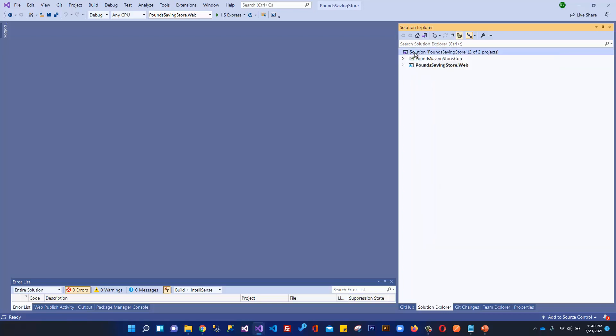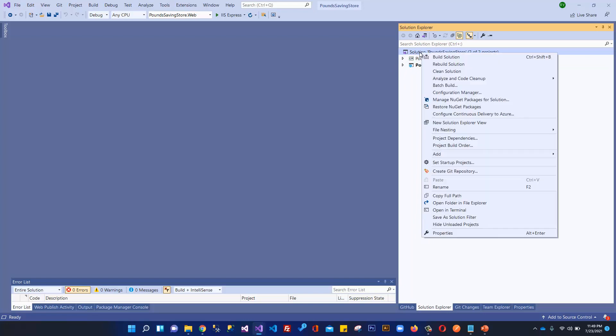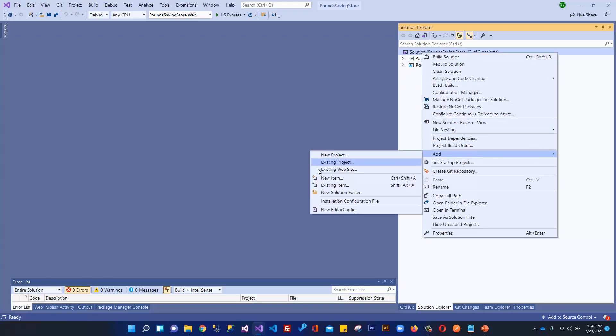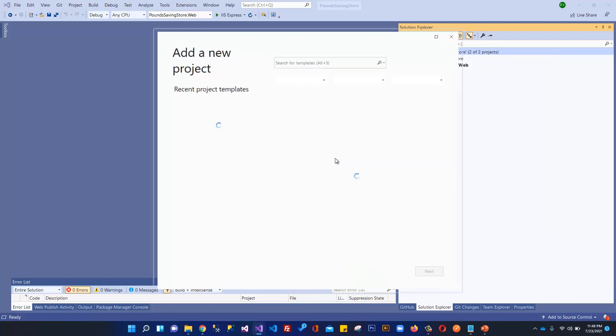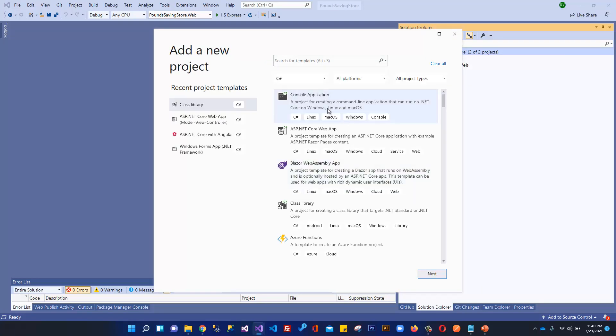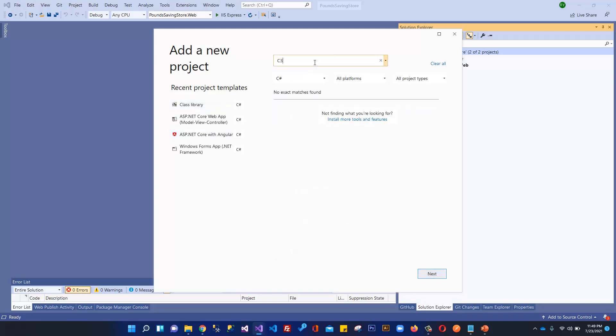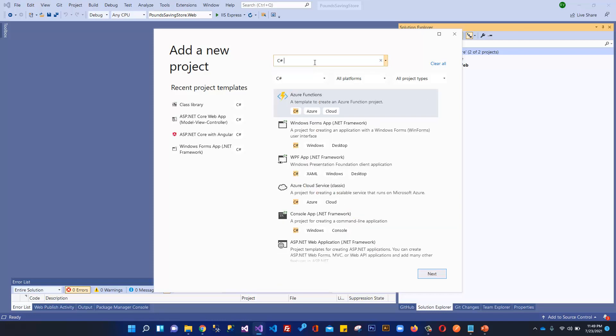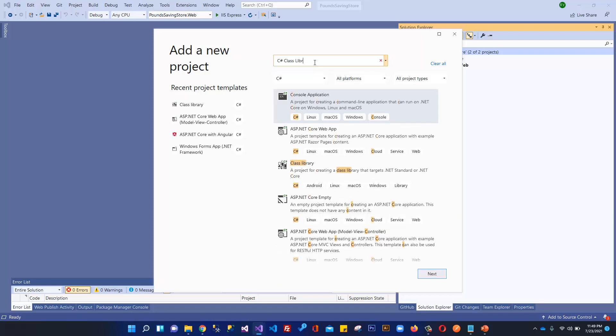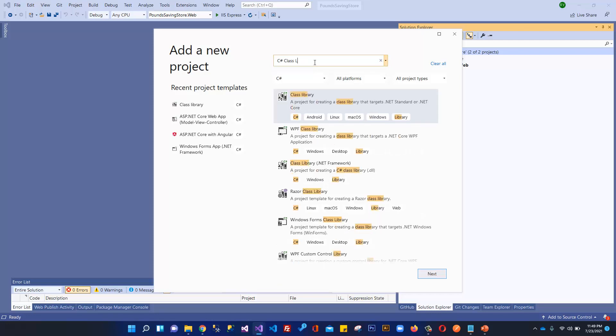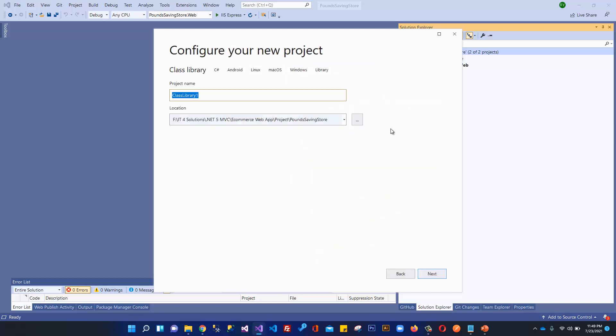We have to right-click on this solution folder, add, and we will add a new project. We can select this class library C# one. Otherwise, if you don't find it here, you can always search here: C# class library. This is a class library for creating class libraries that target using C#. Click next.